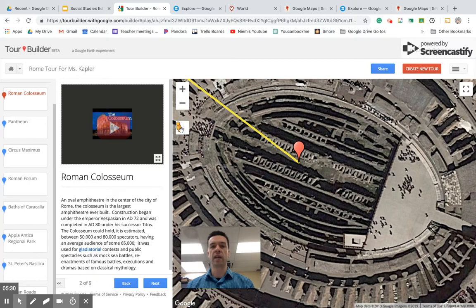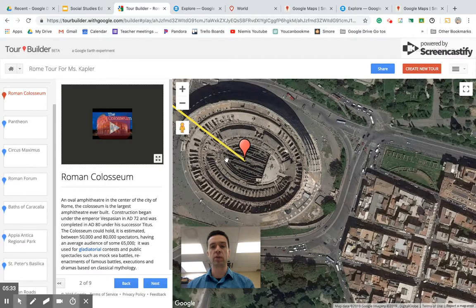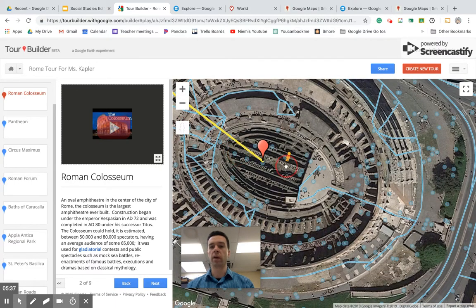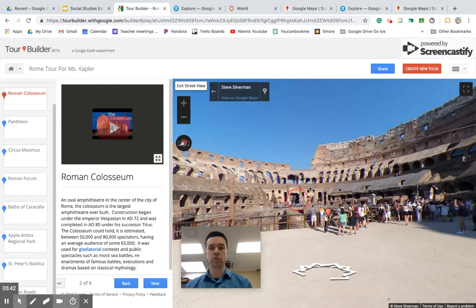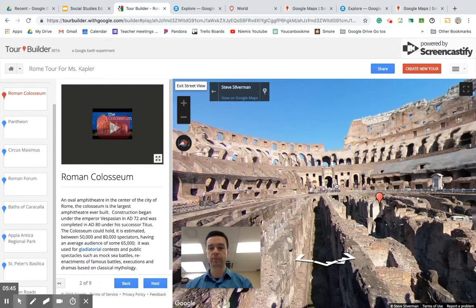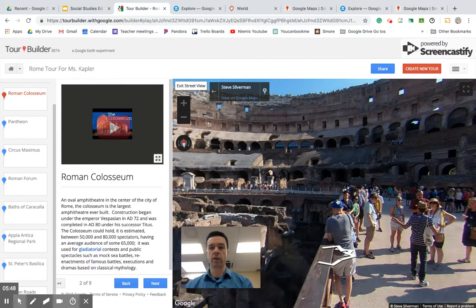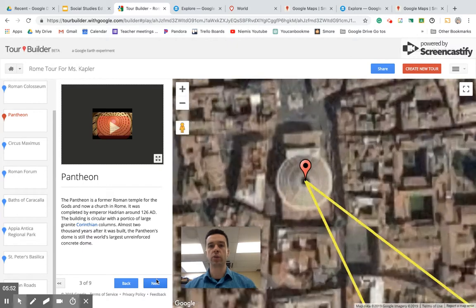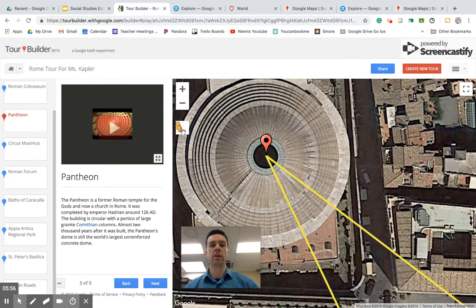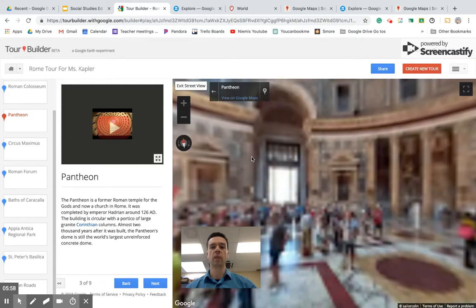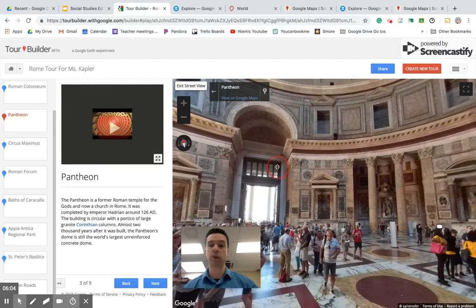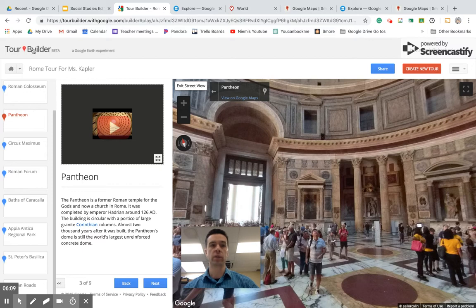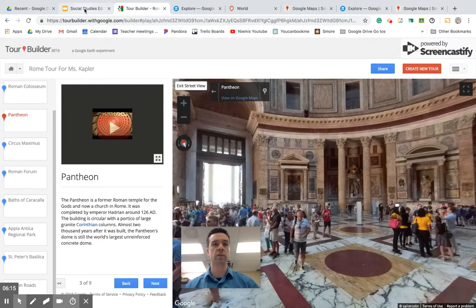My favorite part is that it integrates with Google Maps, so they can actually walk around. If you drop them off in the Coliseum, they can walk around it. Then they go to the next place — the Pantheon — and learn some stuff there too, including a 360-degree inside view. It's a really easy way to take them anywhere, and it's not hard to make. That's Tour Builder through Google — still in beta, but it's been pretty great so far.